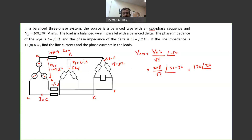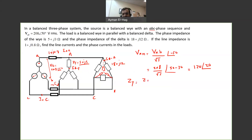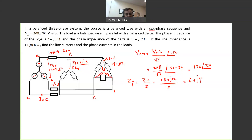Now let's go to the load. ZY stays as it is. For Z_delta, I will convert this delta into a Y. The equivalent ZY equals Z_delta divided by 3, so 18 plus J12 divided by 3, which equals 6 plus J4. Now I can isolate this phase. This delta no longer exists because we have the equivalent Y, and we have a voltage source VAN in series with the line impedance, and then two loads: ZY and the converted Y equivalent of Z_delta.